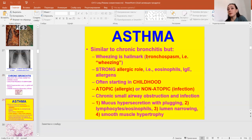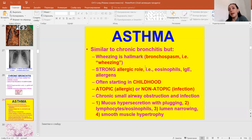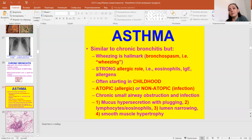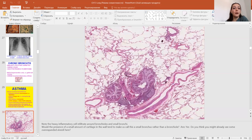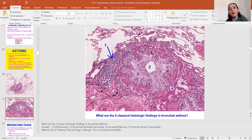Asthma is similar to chronic bronchitis, but wheezing is the hallmark. It involves bronchospasm with a strong allergic role, often starting in childhood — atopic allergic or non-atopic, meaning infection. There is chronic small airway obstruction and infection, mucus hypersecretion with plugging, lymphocyte or eosinophil infiltration, lumen narrowing, and smooth muscle hypertrophy. You can see best of all: inflammation, bronchial or luminal narrowing, and increased mucus and smooth muscle hyperplasia.